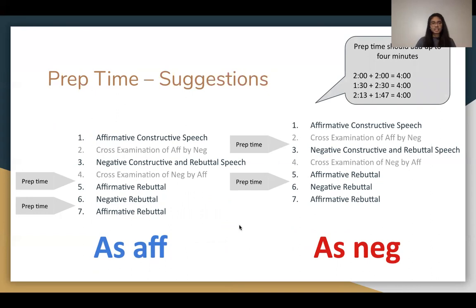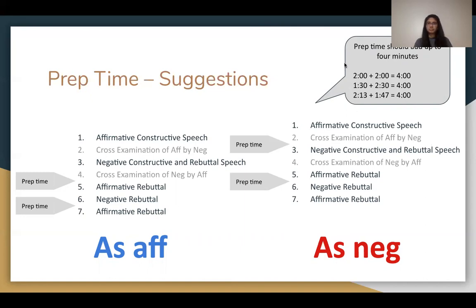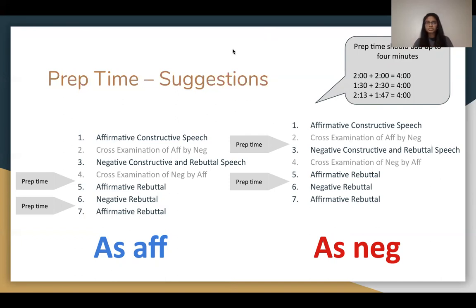For the affirmative, prep is used before both affirmative rebuttals. For the neg, it's used before the negative constructive and rebuttal and before the second negative rebuttal. No matter what, your prep time should add up to four minutes total — common splits are two and two, one minute 30 and two minute 30, or other combinations, depending on your strategy.